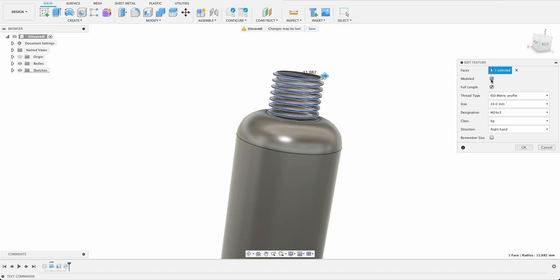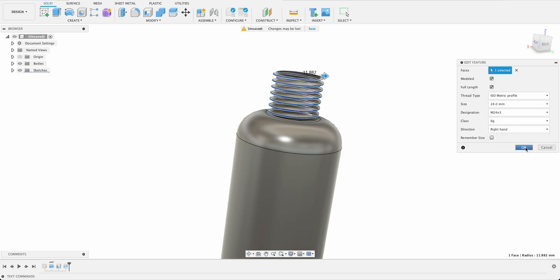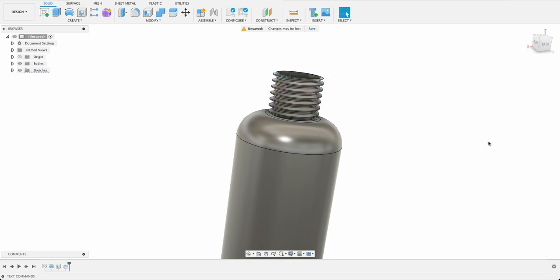You'll see shortly how we're going to use it as a negative for our cap. So I'm going to say modeled and this is just a standard I think isometric profile and according to the size of the outer diameter here it will select this automatically but you can go ahead and change this if you want. So I'm just going to click OK.